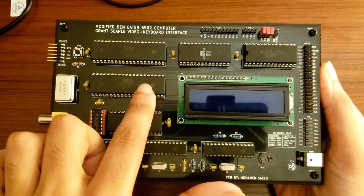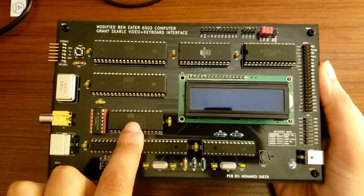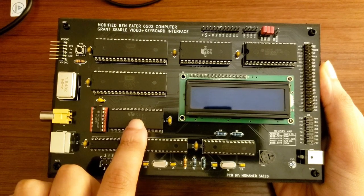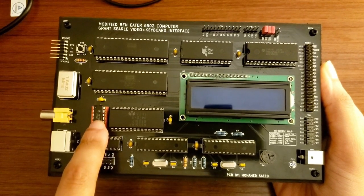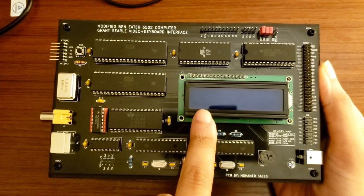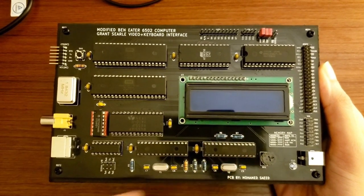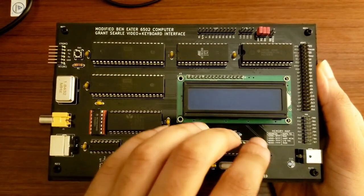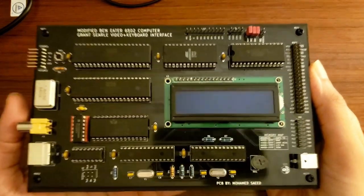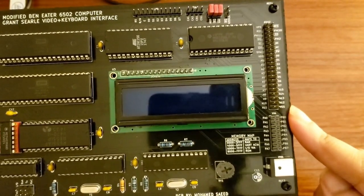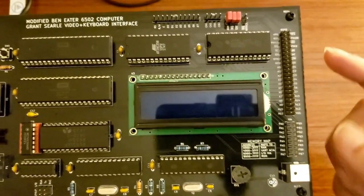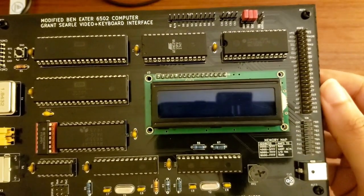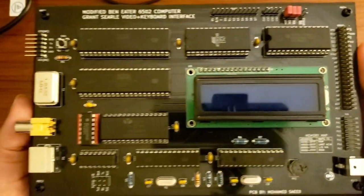Then you have the 6522 versatile interface adapter, the 6551 asynchronous interface adapter, and then all the glue logic here on this NAND gate, which takes care of the address decoding. Then you have the LCD screen here, in case I want to use that. And then all the video circuitry, which I got from Grant Searle's website, is here at the bottom. I also added the header pins for the 6502 and the versatile interface adapter here on the right side, just in case I wanted to connect this to any external circuitry or connect it to an oscilloscope or something like that.